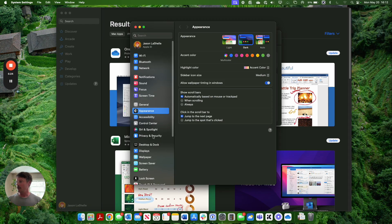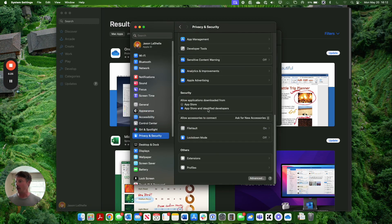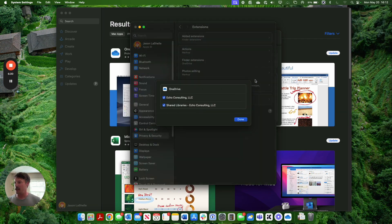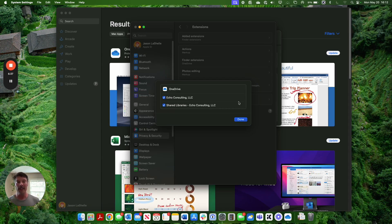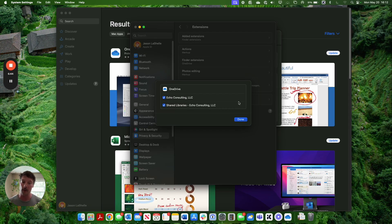You're going to go to privacy and security, scroll all the way to the bottom to extensions and to your Finder extensions. If you've gone through the OneDrive setup properly and all the stars have aligned, you should get whichever OneDrive accounts that you've synced through either your personal account or your organizational account, and you can select those.